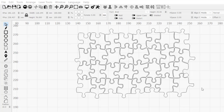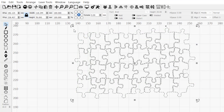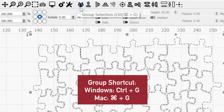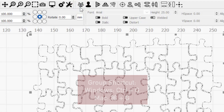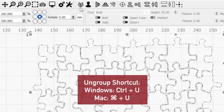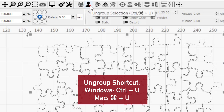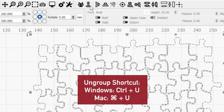To group objects in your workspace, select them to make them active, and click the group button in the top toolbar. To ungroup, click on the ungroup button.